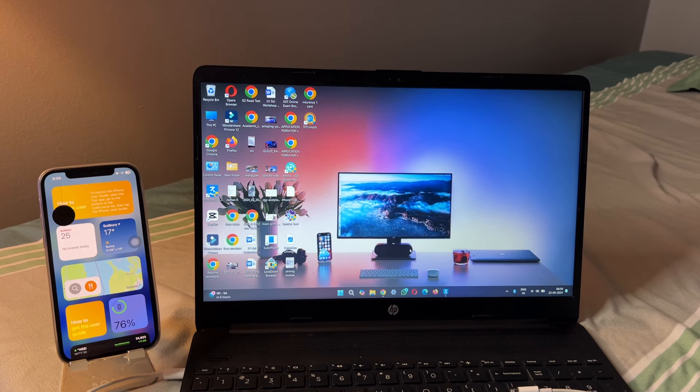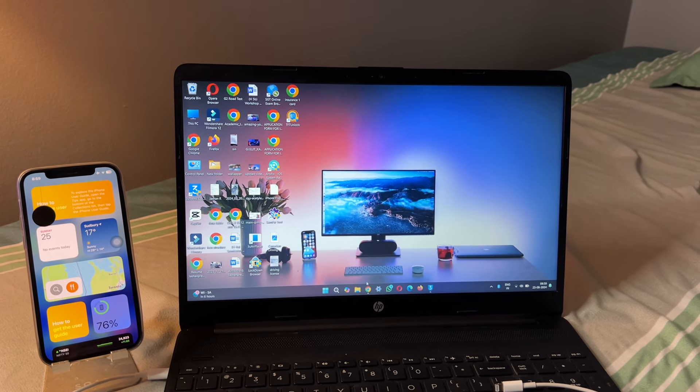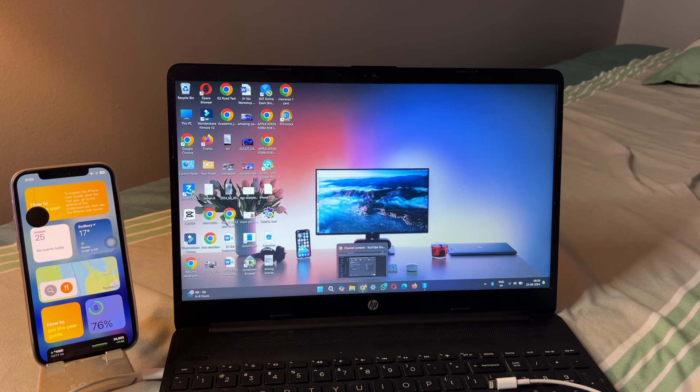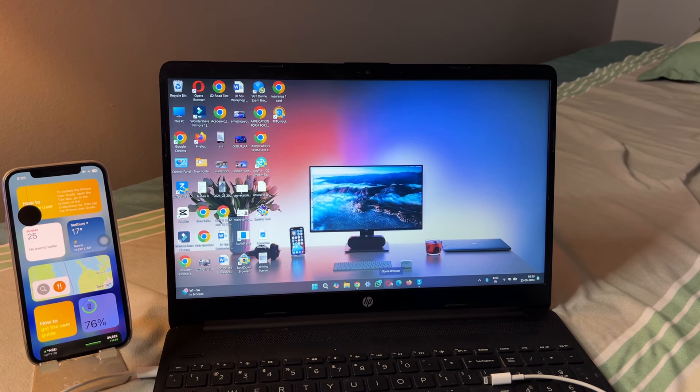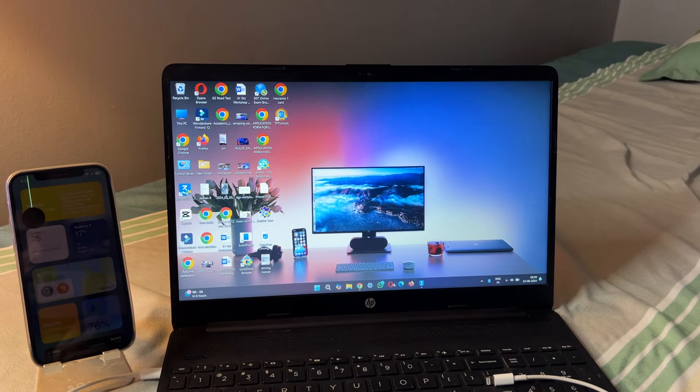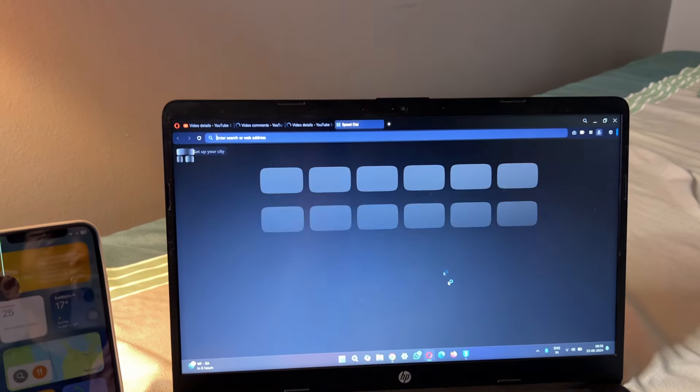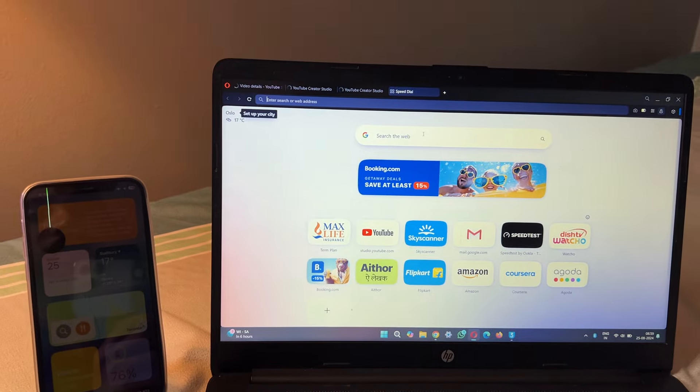First of all, you have to jump to any browser on the laptop or Windows computer. Let me open any browser. In the browser you have to search for 3U tool, 3U tool or 3u.com.